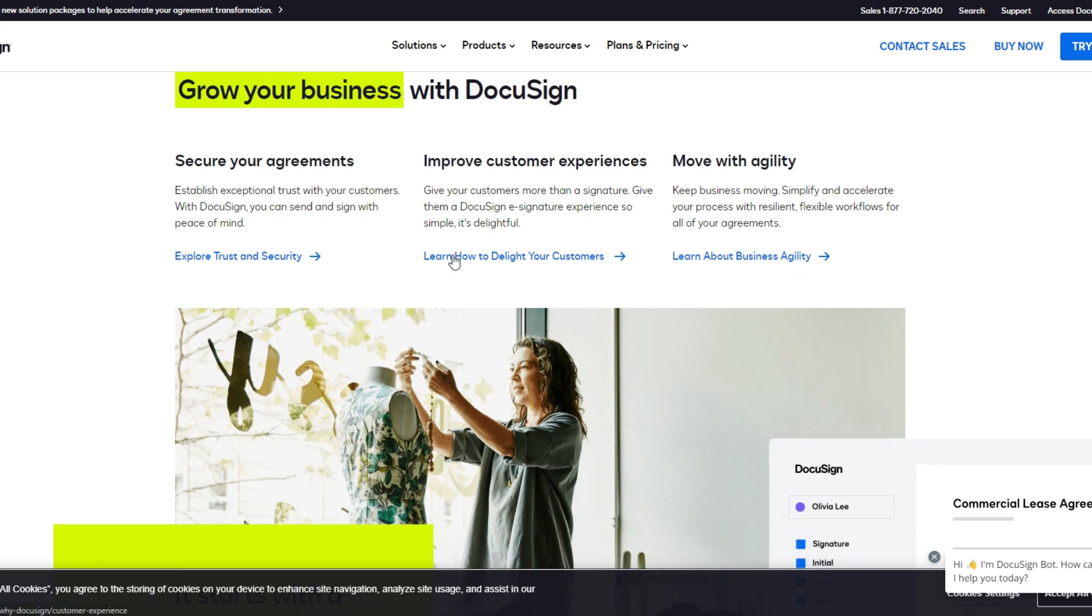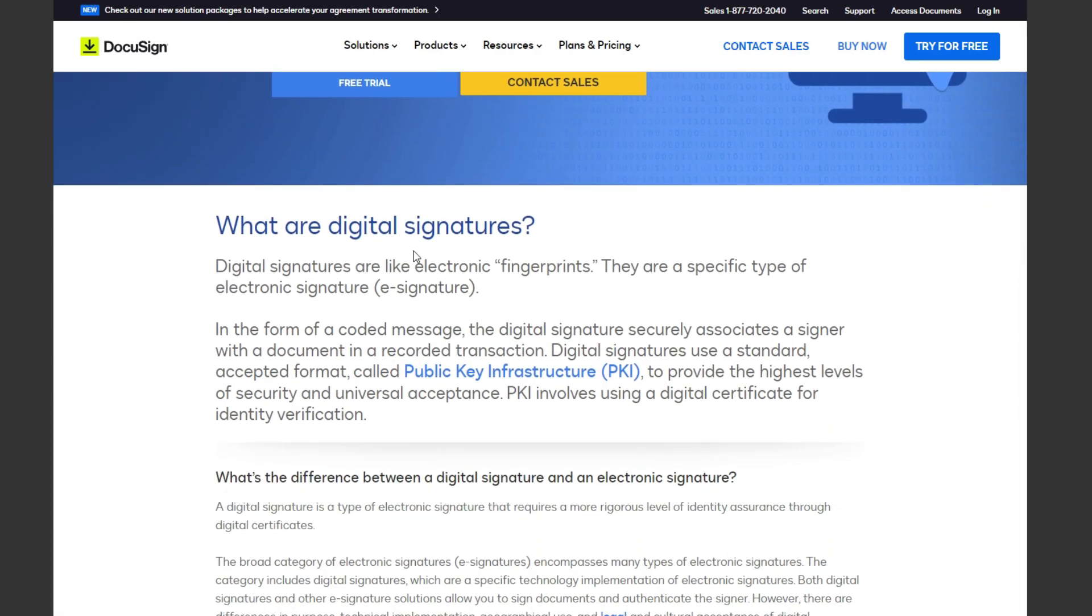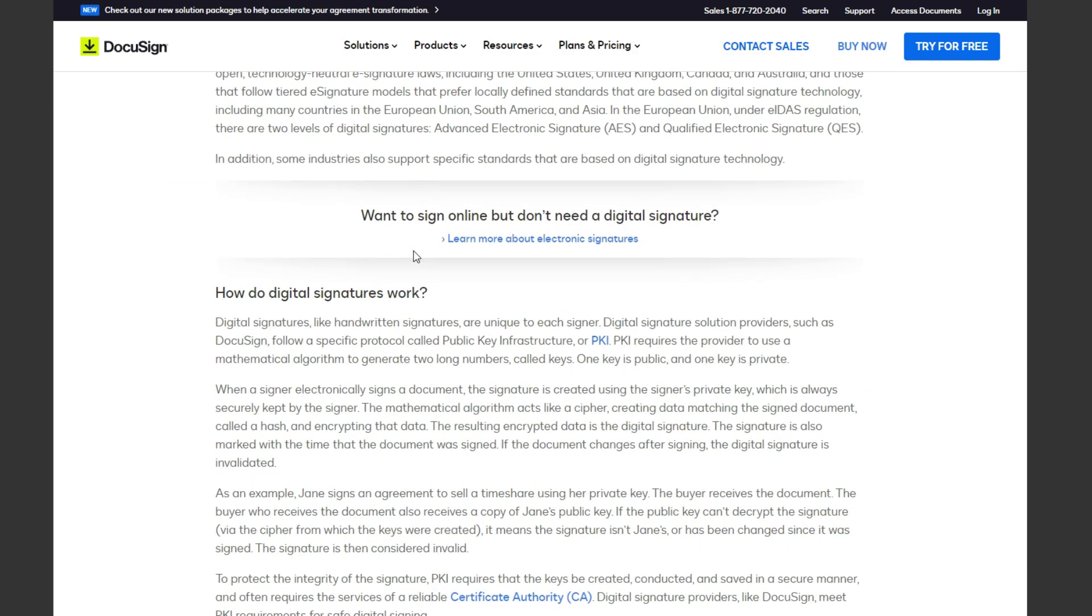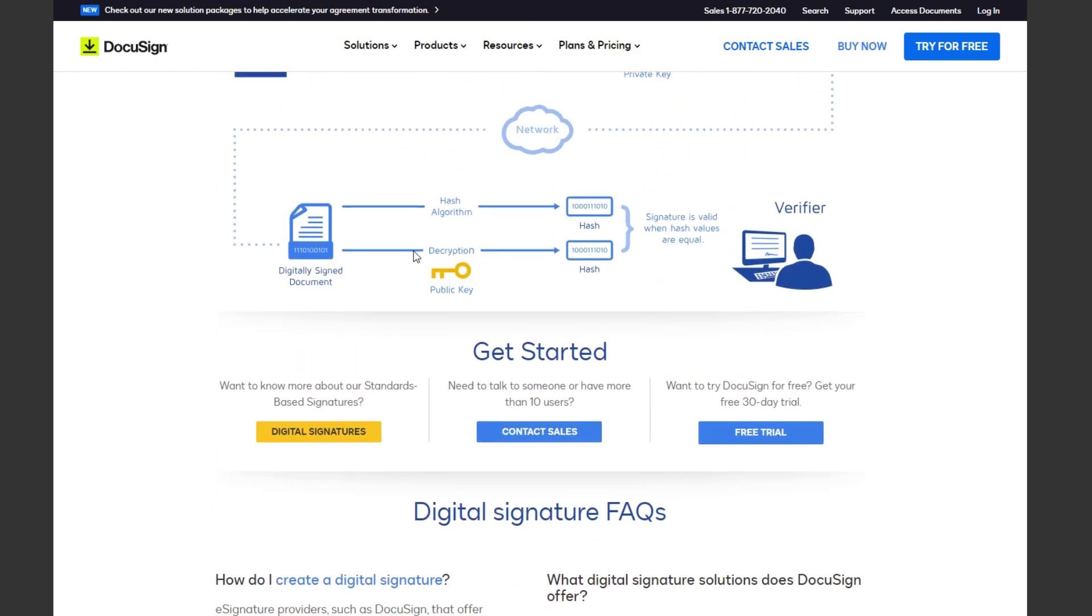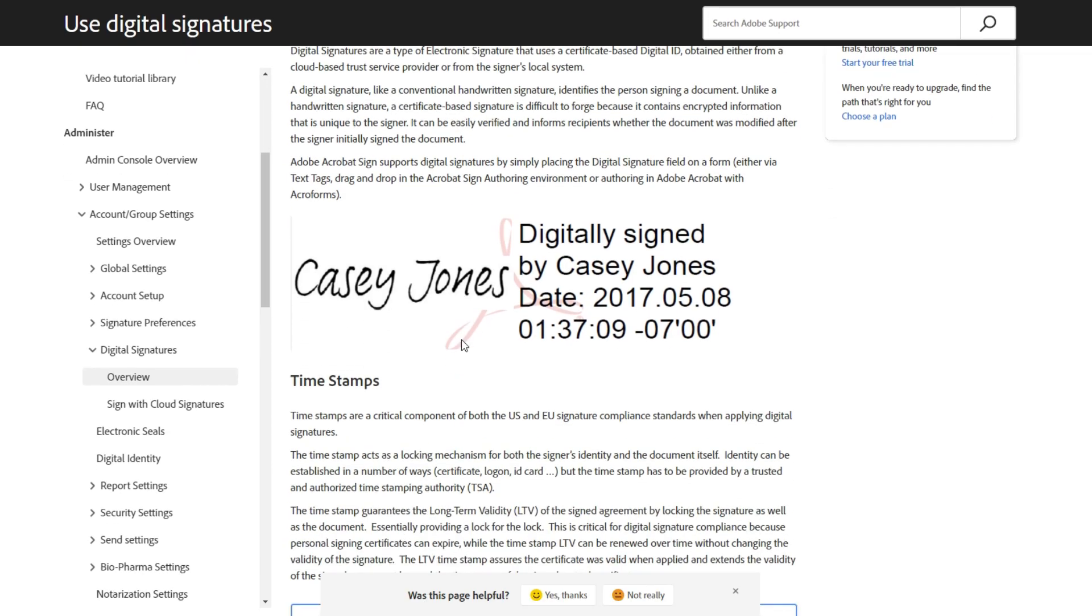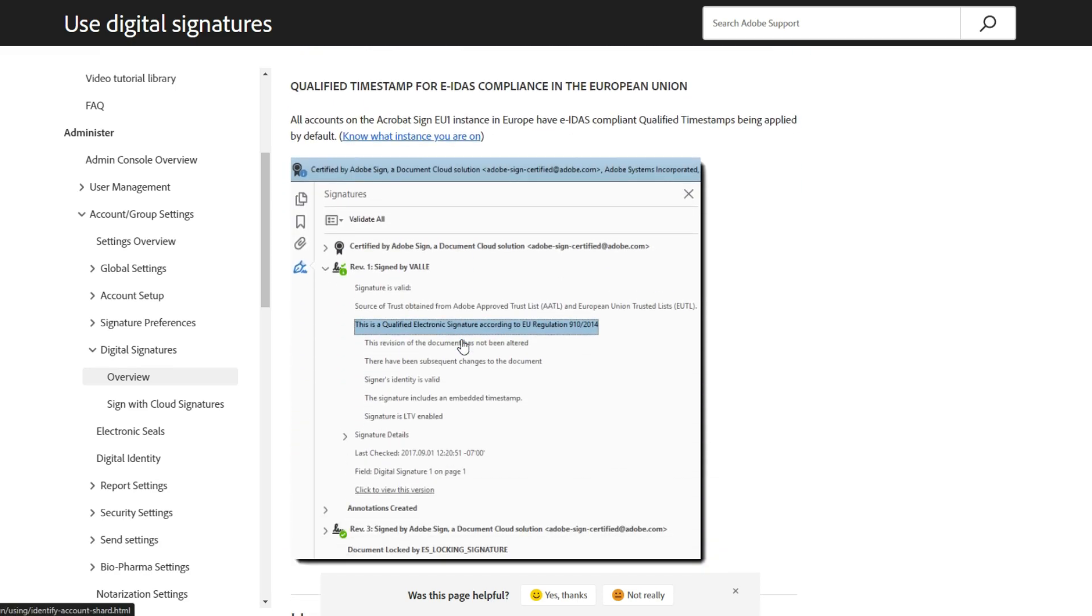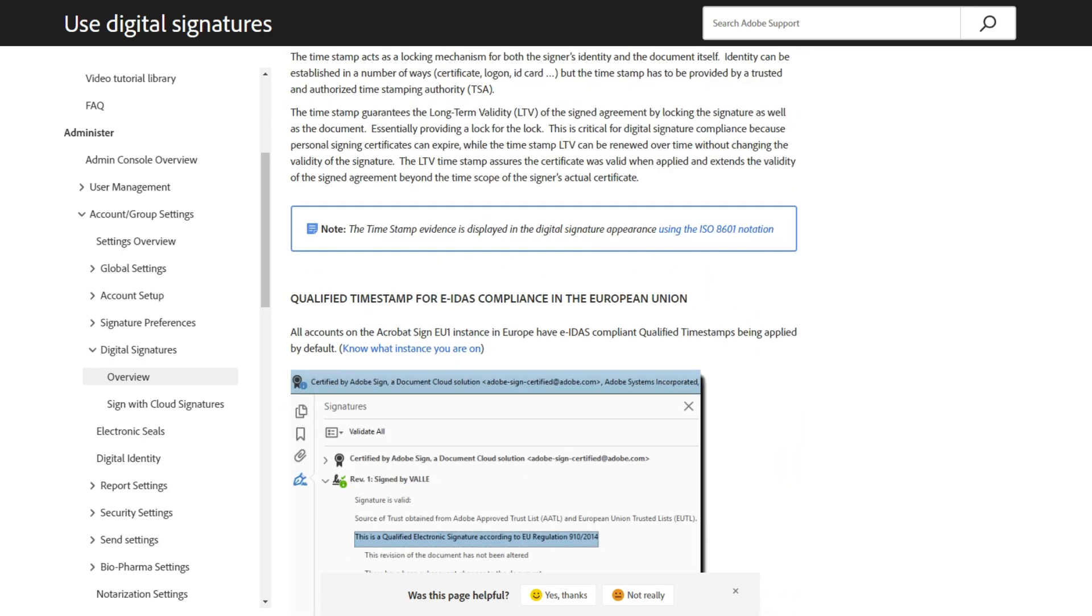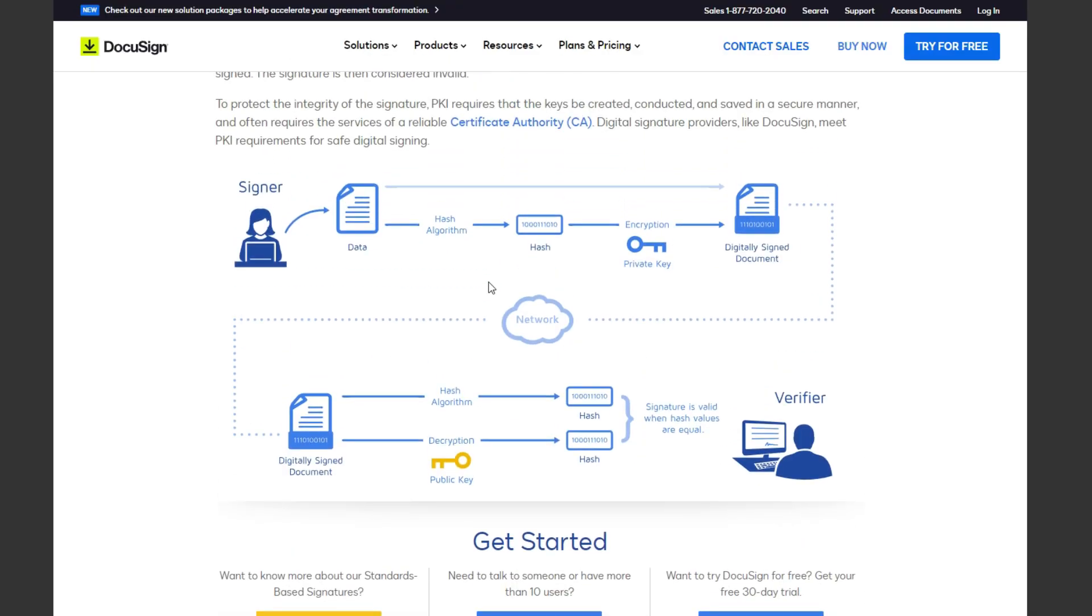Now let's talk about their electronic signature functionality. DocuSign is a program specifically designed for e-signature collection, which gives it a significant advantage. Adobe Acrobat Sign was made as an addition to Adobe Acrobat, but is more of an expansion of their existing signing capabilities than a totally new program. With DocuSign's e-signature-focused platform, users have access to more functionality through its agreement cloud.